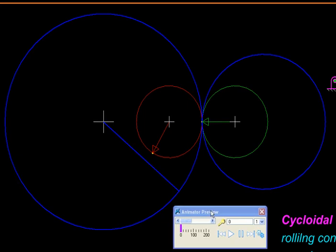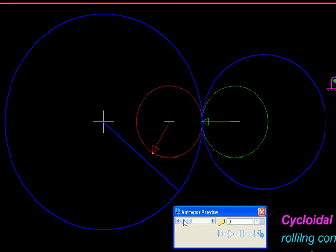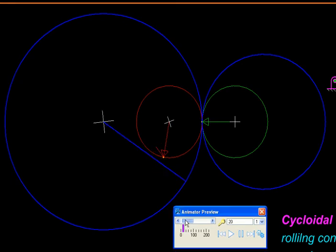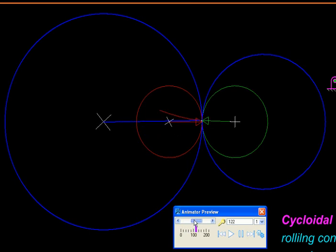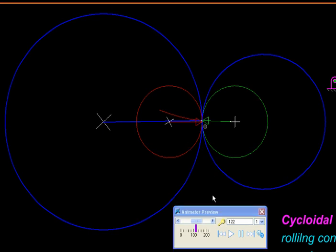Then we take a point on the red circle and trace its path. Such a path traced by a point on a circle rolling inside another without slip is called a hypocycloid.